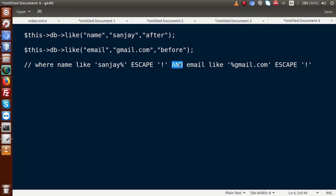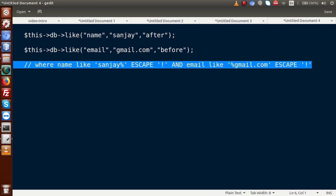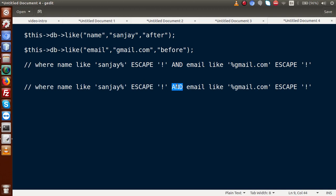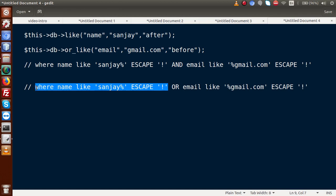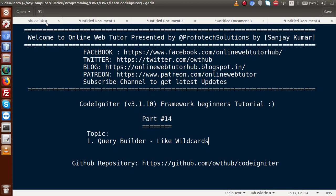So this is all about like wildcards in our CodeIgniter query builder series. If you have any query inside this video session, please drop your comment and I will give my reply as soon as possible. Thank you for watching. Have a great day. Bye.